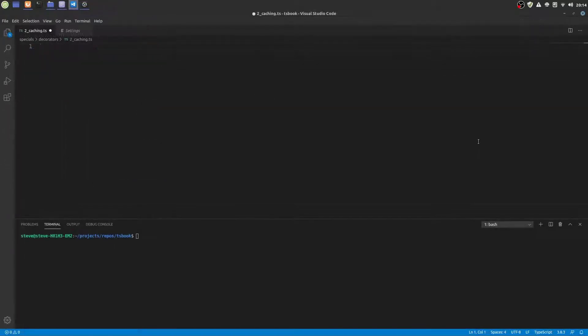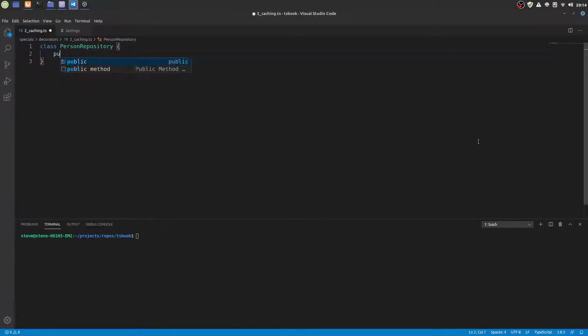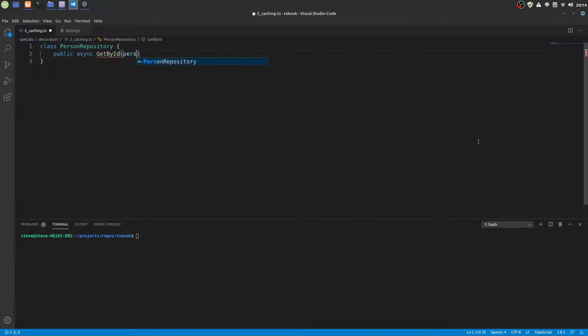Now let's get started in writing our own method decorator for caching. Let's assume we have a repository class with a method getById that loads a person record from a database.